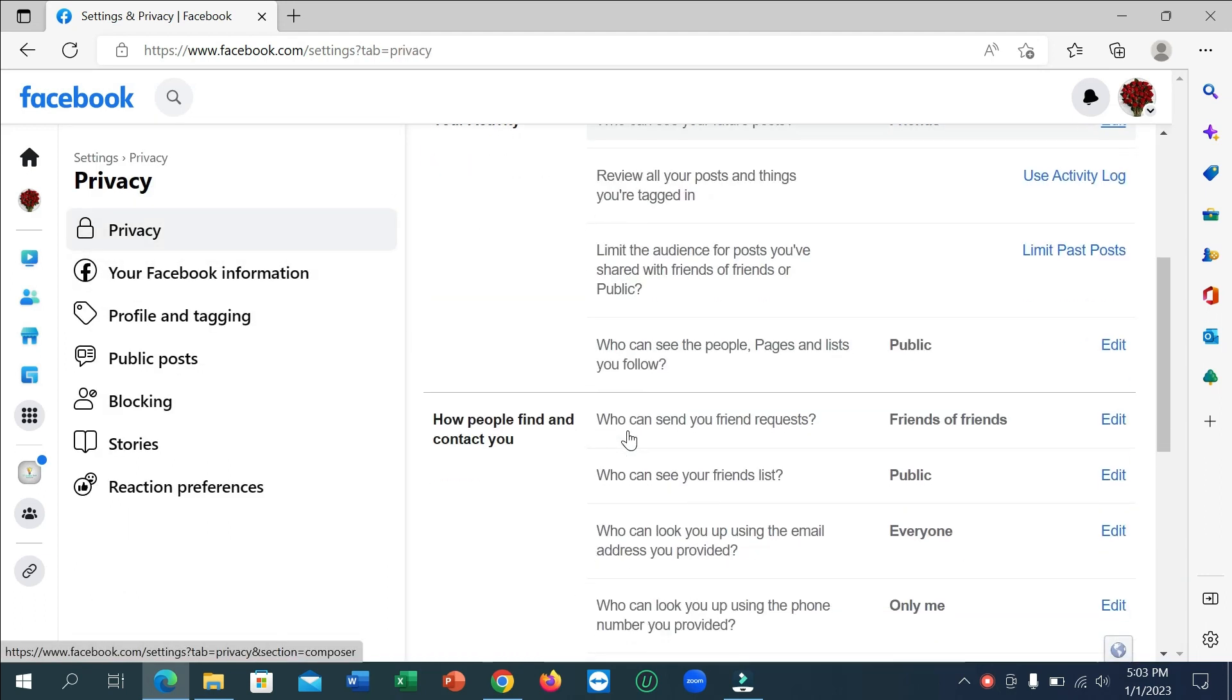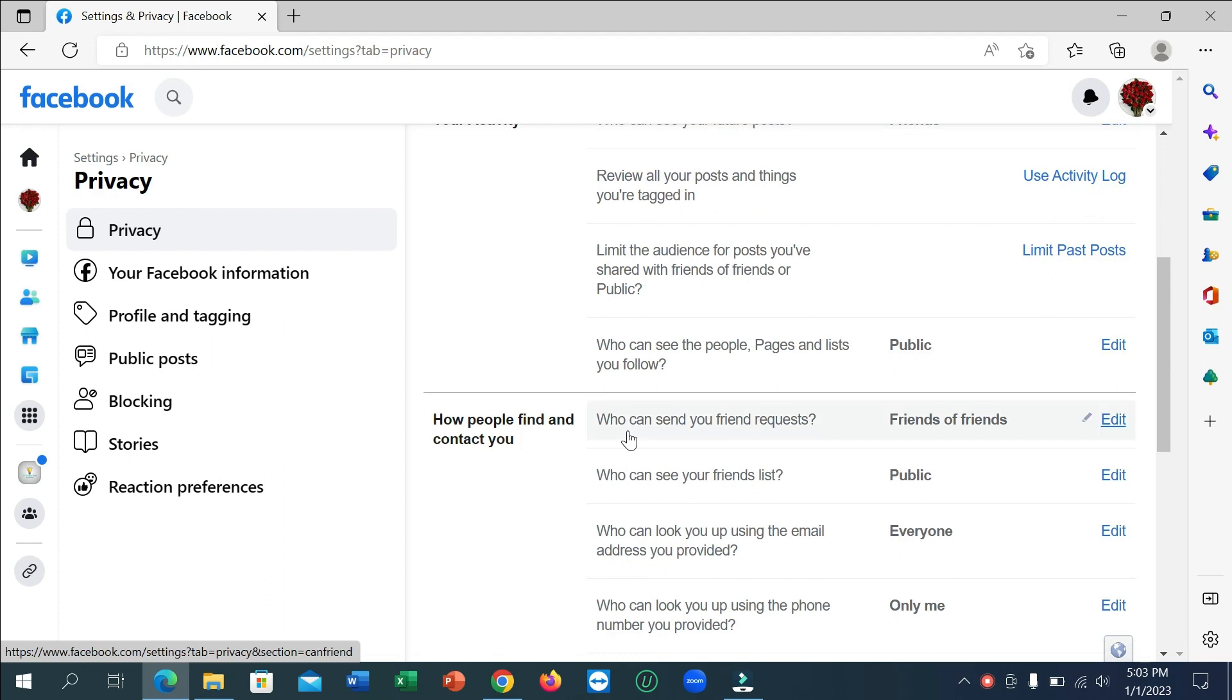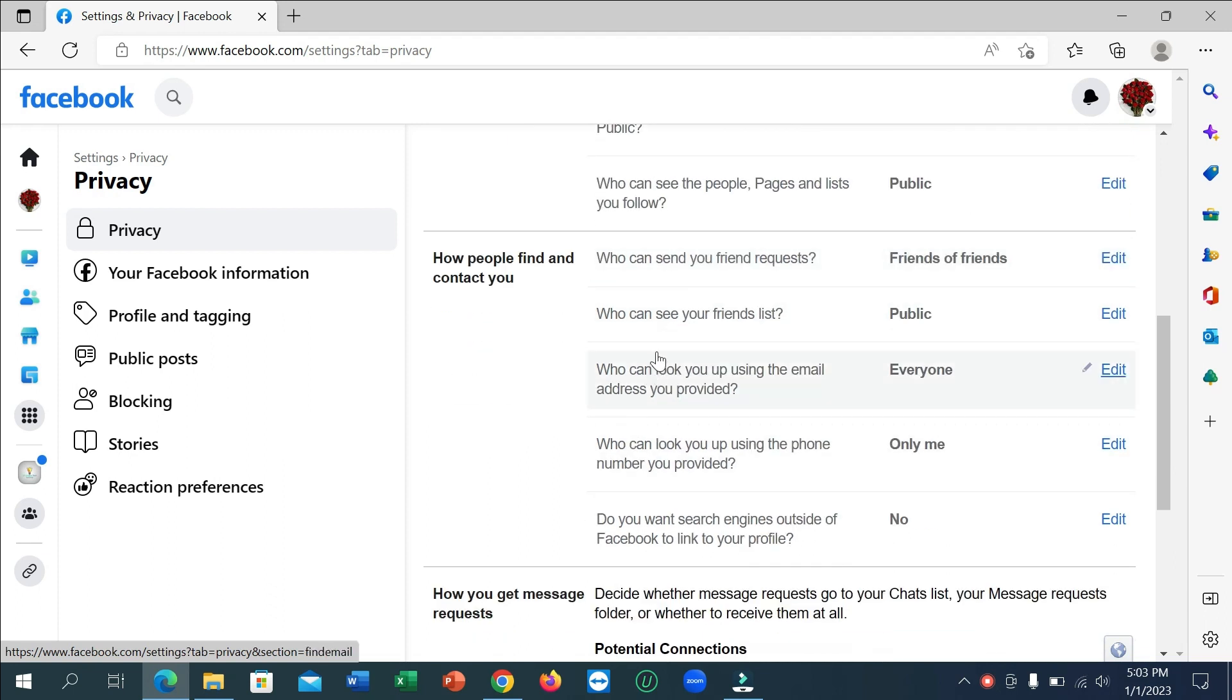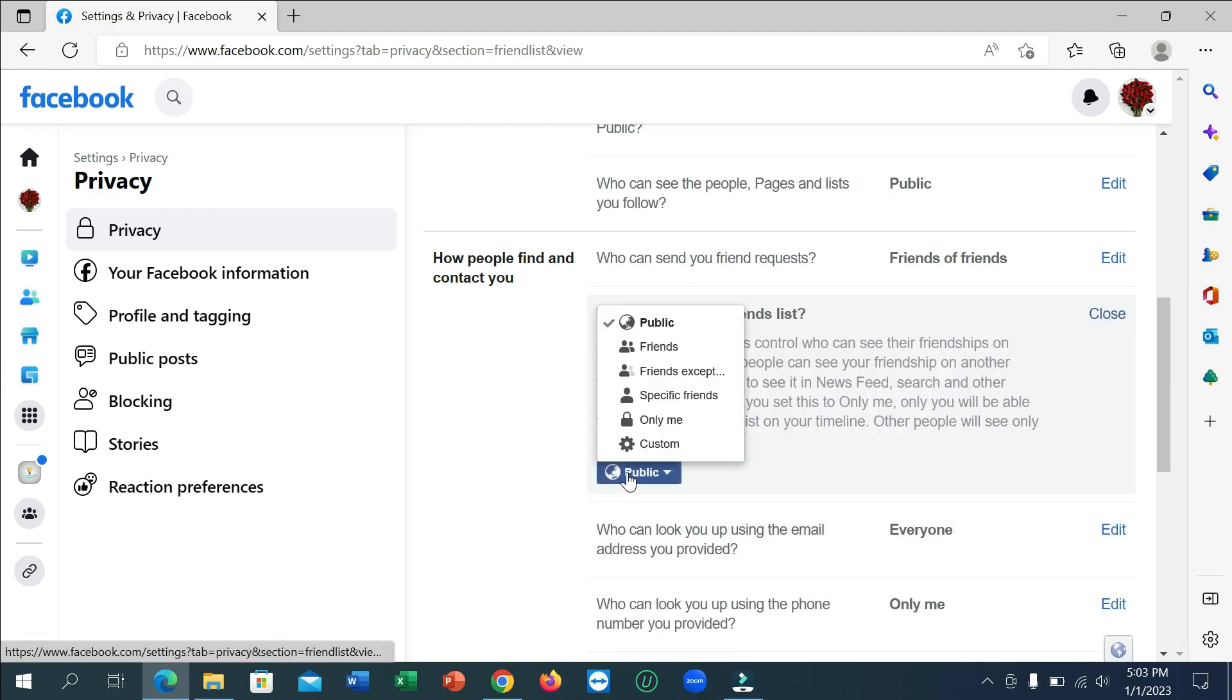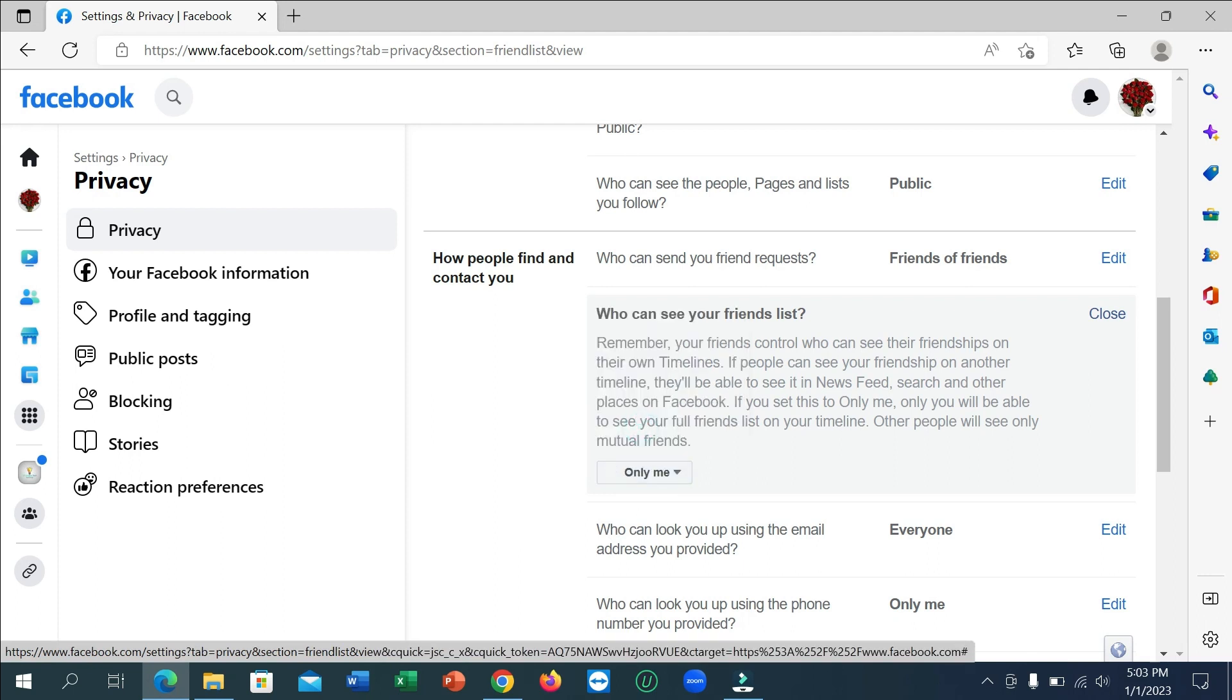Just scroll down and you can see there is an option 'who can see your friend list'. Here you can see it's public. If you want to hide it, just click on the edit icon and click here and click only me.